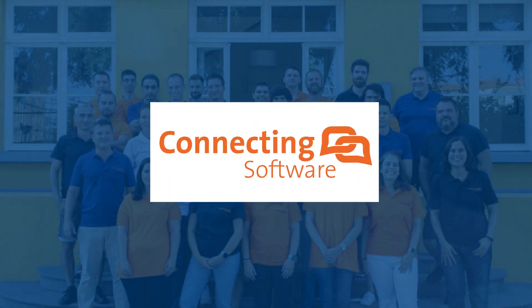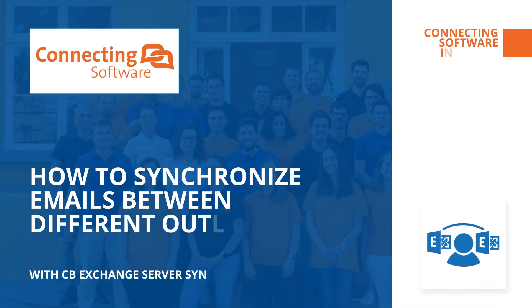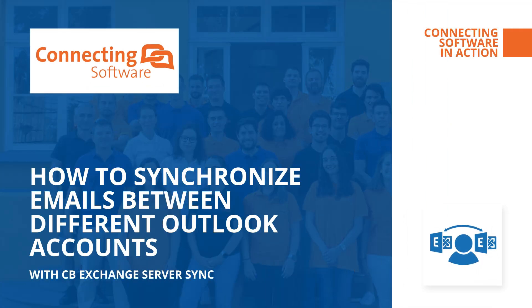Hello and welcome to Connecting Software in Action. In today's video, we will show you how to synchronize emails between two different mailboxes.